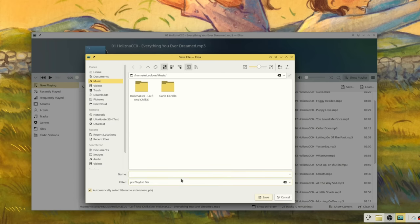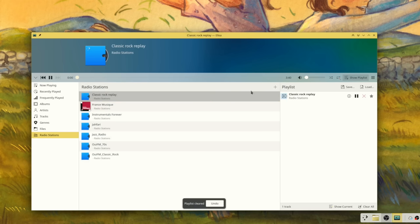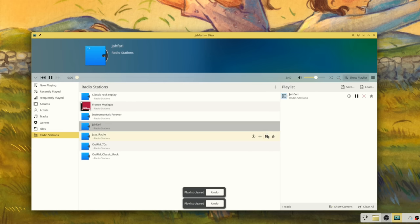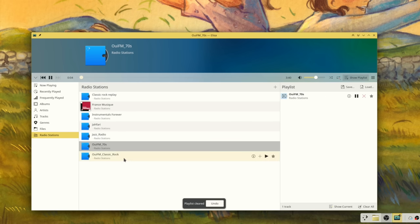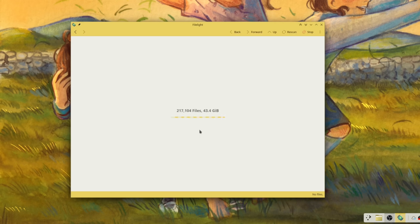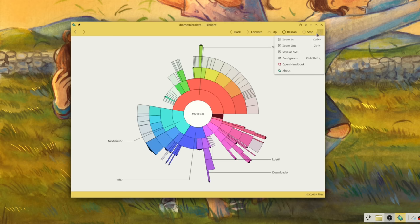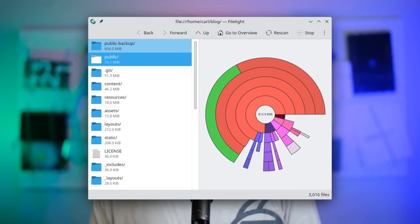You can now listen to the radio, and the most popular stations are included by default. Finally, the frequently played view now just sorts by the amount of times you played each song instead of using a more complex heuristic. Filelight — the application you run when you notice you're running out of disk space — now shows, alongside a pretty graph of folder sizes, a left panel with a list of your folders and their sizes, making it easier to parse the files in the current directory.